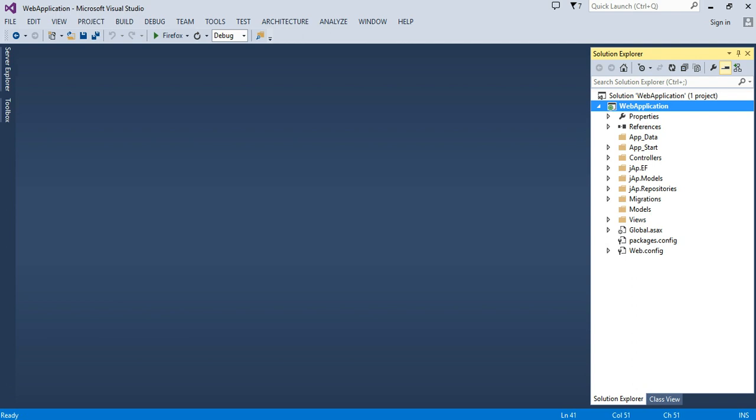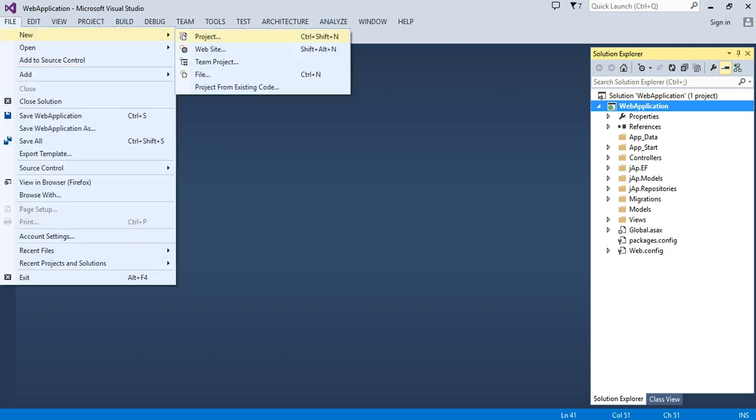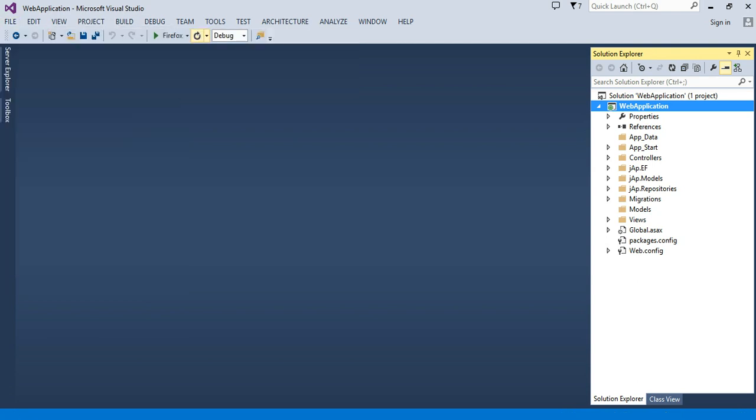So let's start the repository pattern in MVC. First, you need to create one empty project in MVC, like this way - new project.